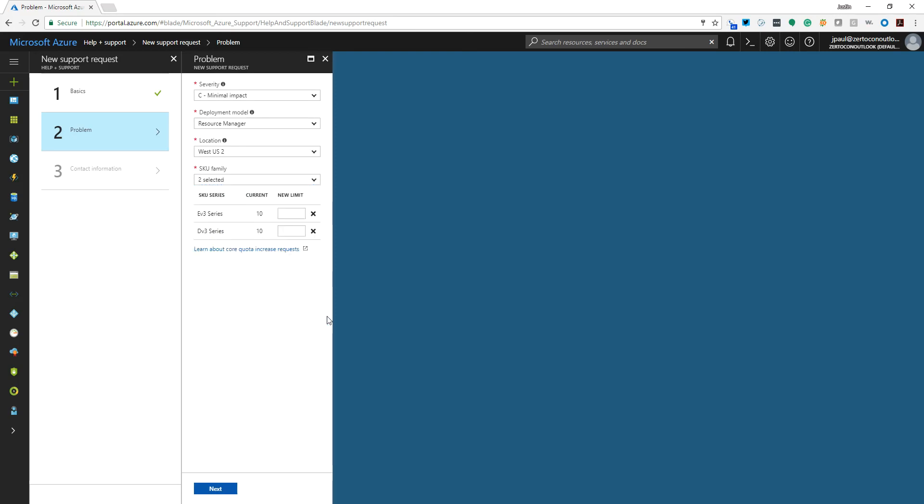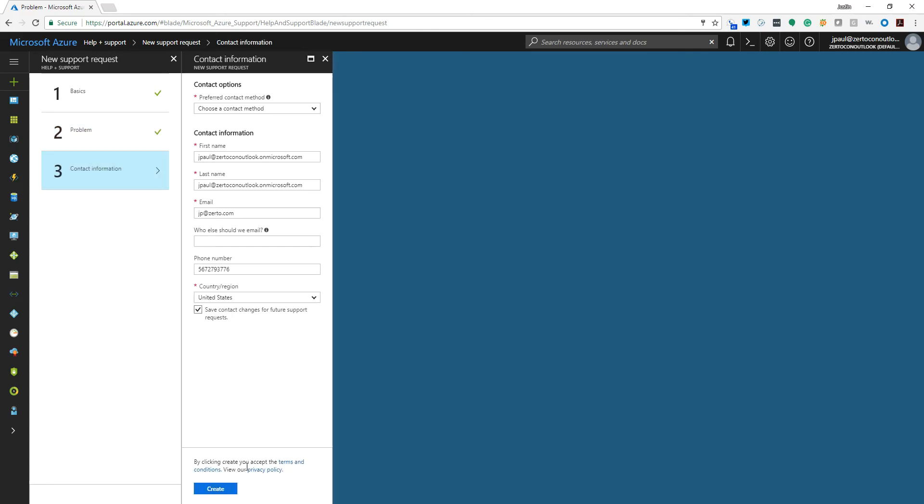So we'll basically change this now from 10 to let's just call it 64. Actually the VM I want to create is 64, so let's call it 75, or you know what, better yet, let's just do 100. So we'll do 100 on each of those.